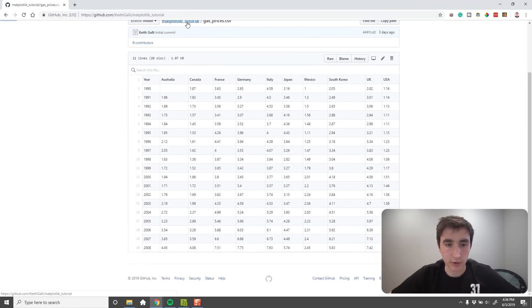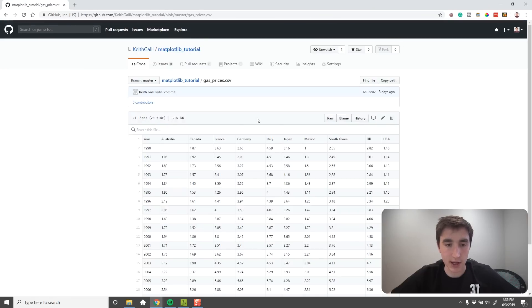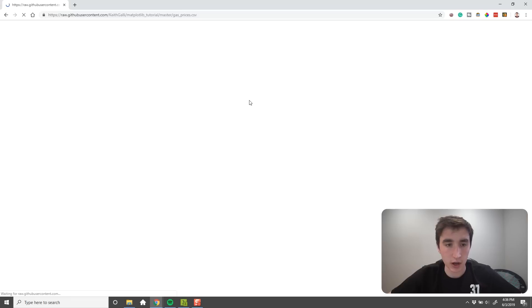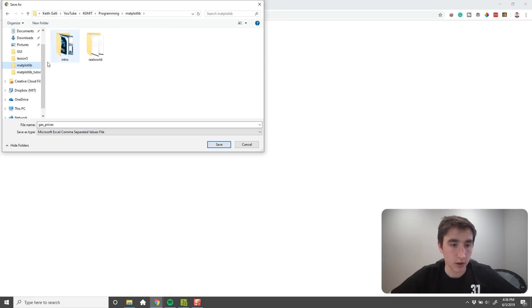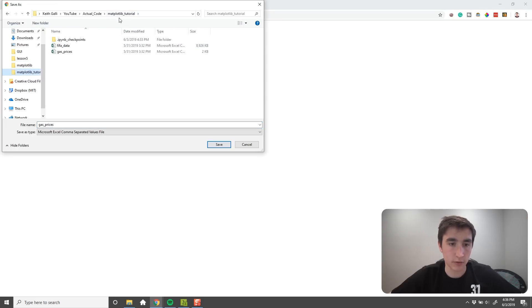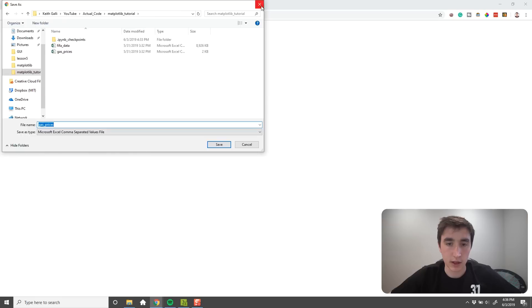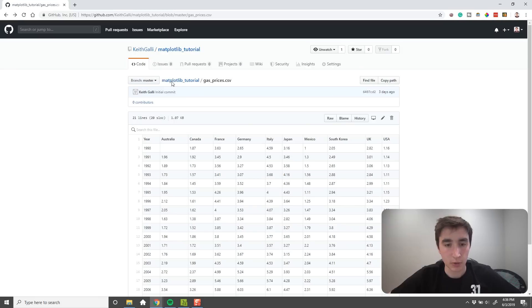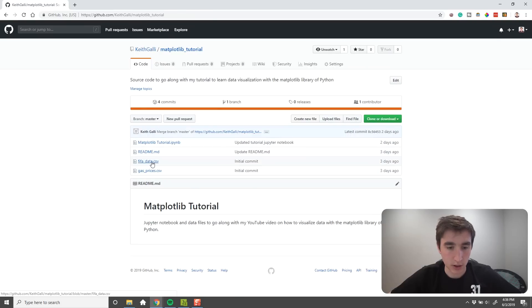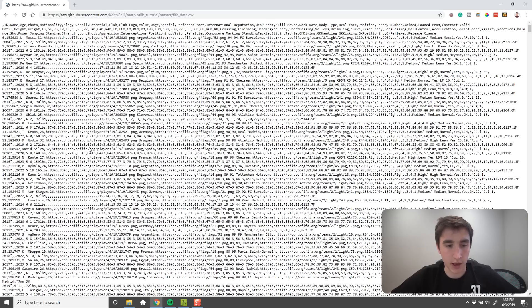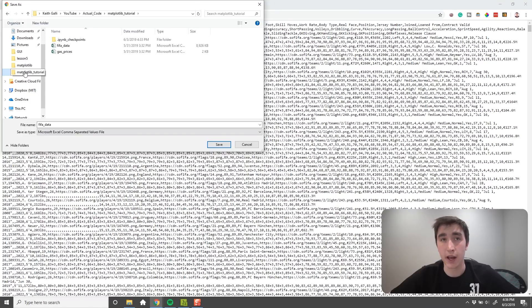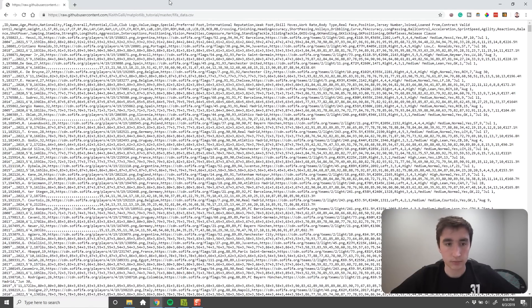The next step is to download the data I provided, so go to my GitHub which is in the description. We want to download two different files. The first file is the gas prices CSV — the easiest way to download it is to go to the raw view and then do Save As, saving it wherever you have your code. My Jupyter notebooks are in a matplotlib tutorial directory, so I save it there. For the FIFA dataset, do the same thing: click on FIFA data, click View Raw, right-click and Save As a CSV file. Save it in the same directory that you have the file you're writing your code in.